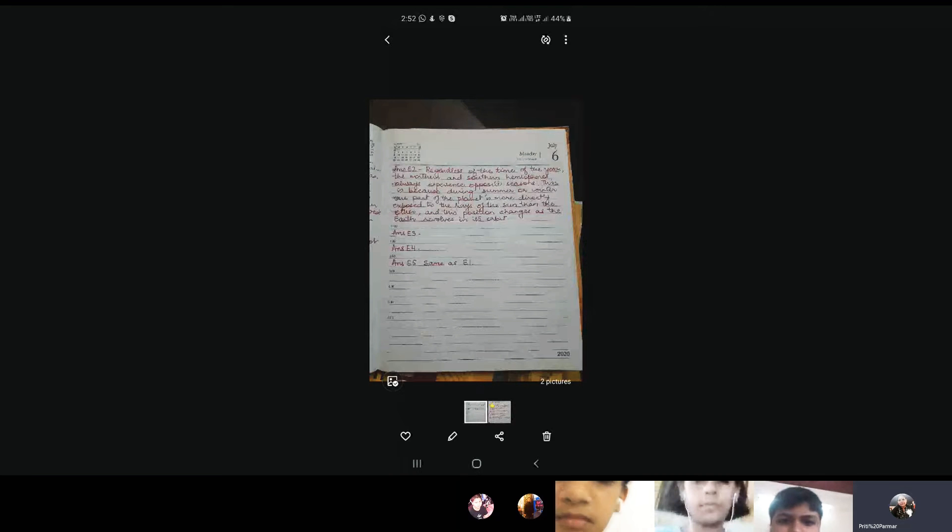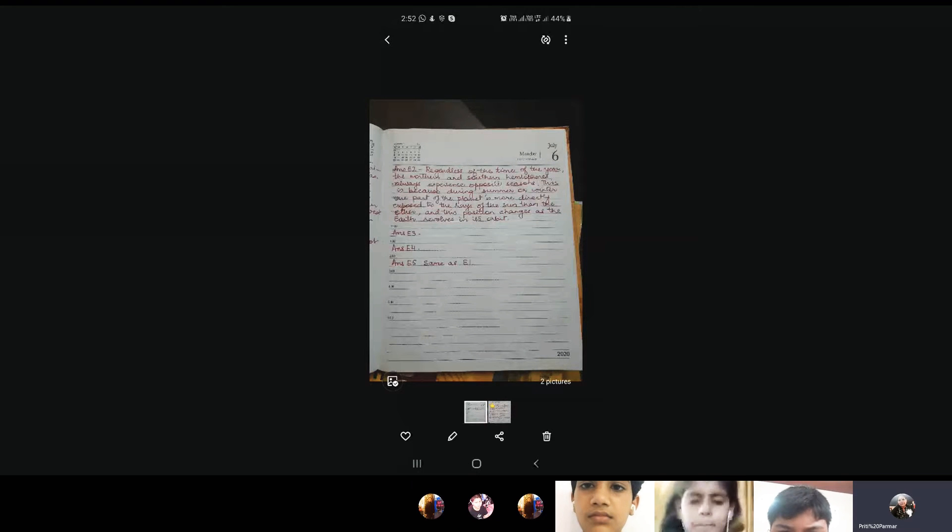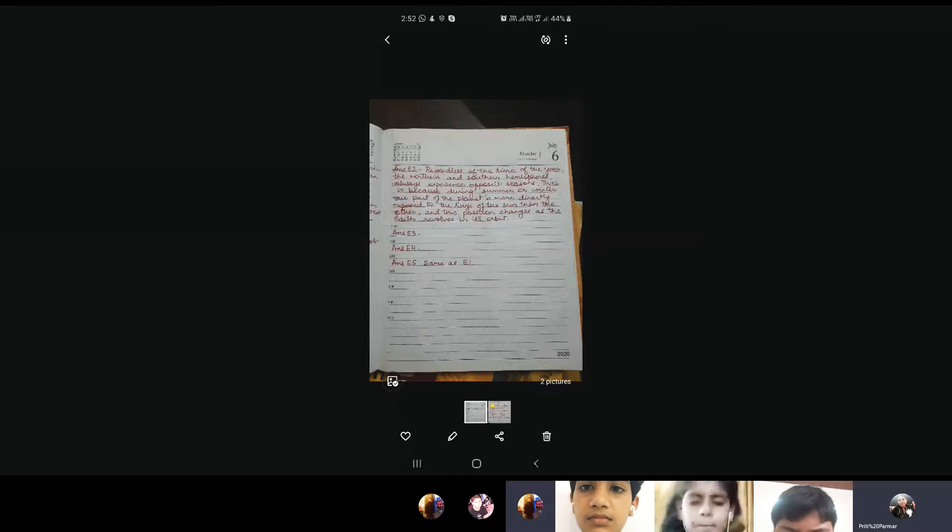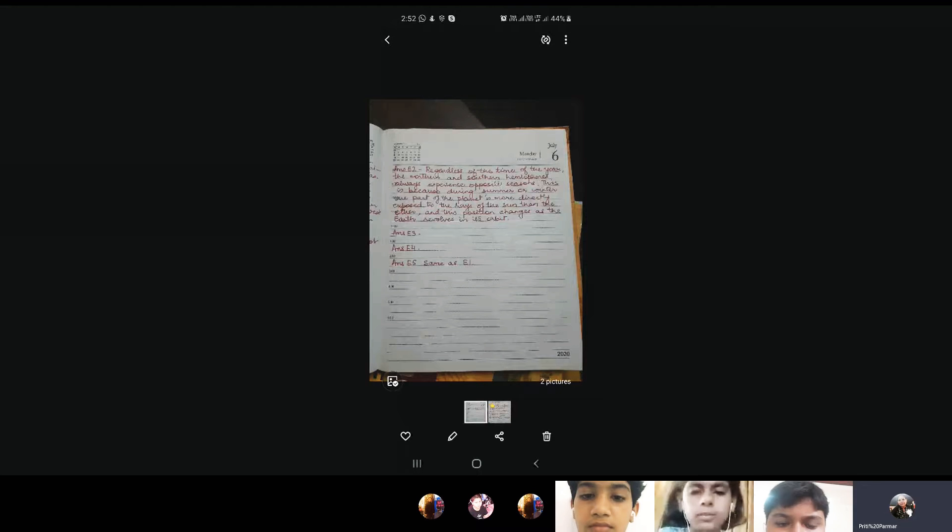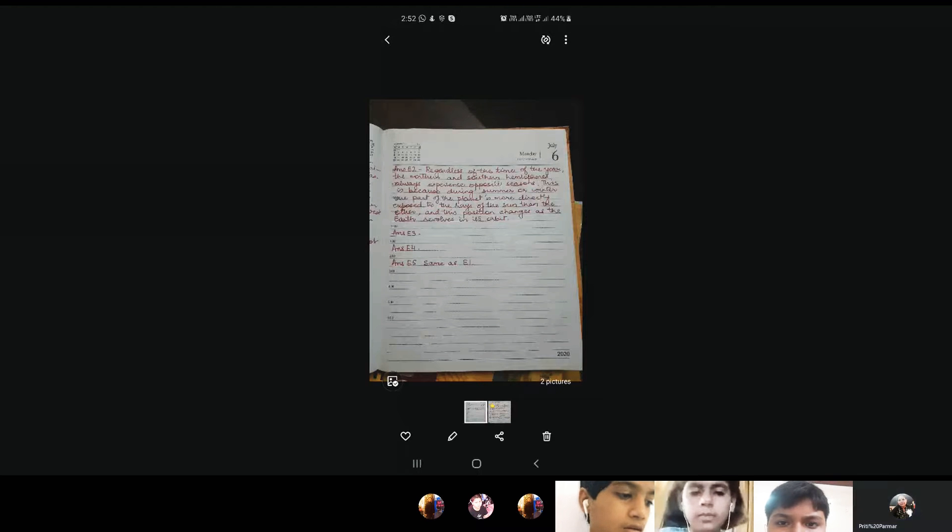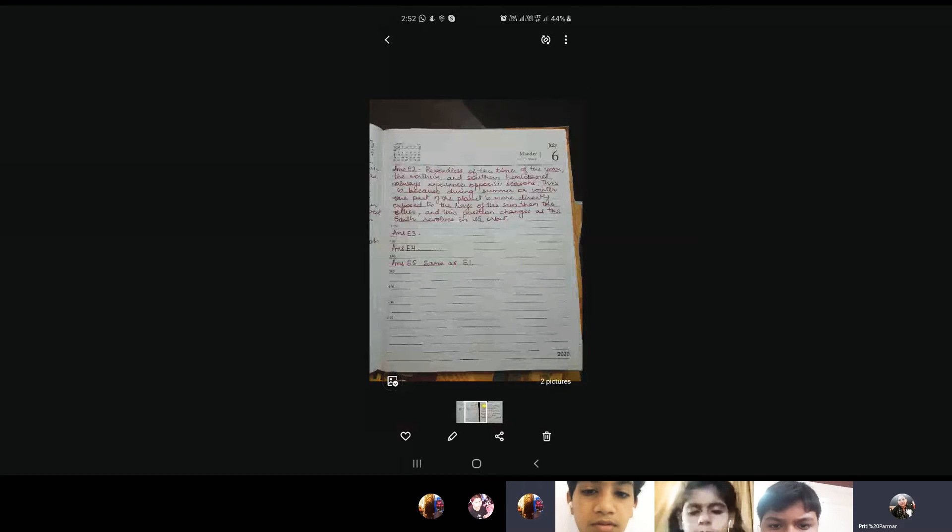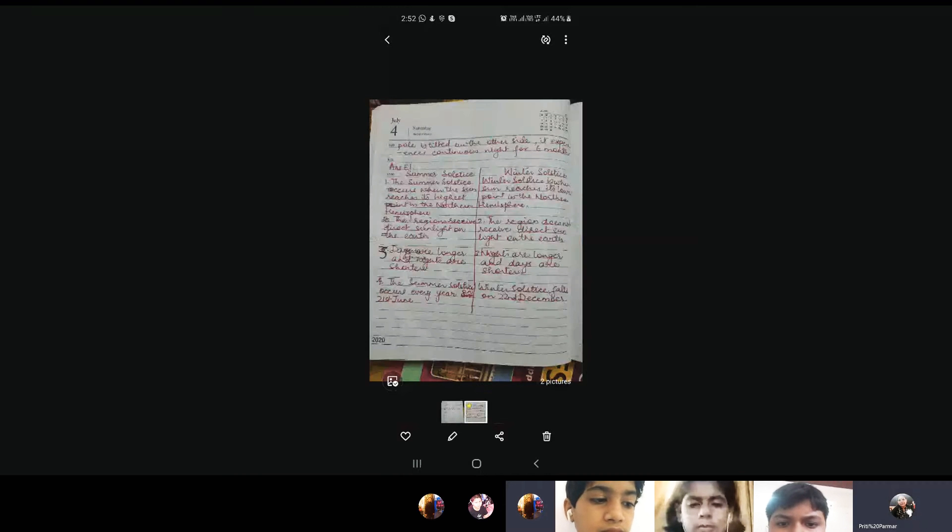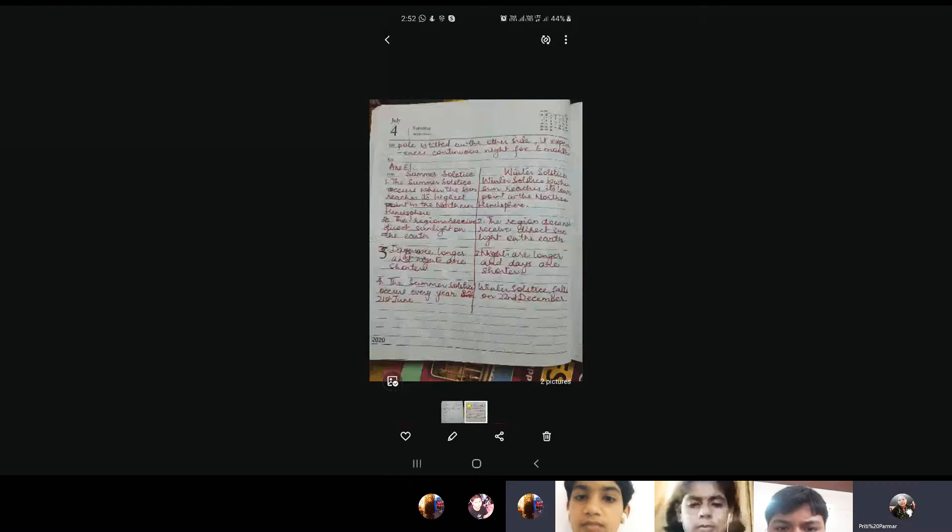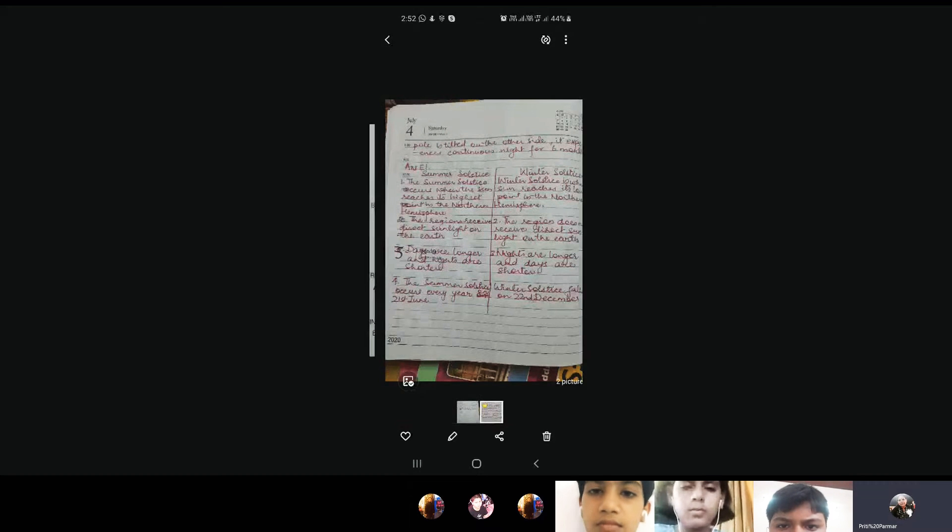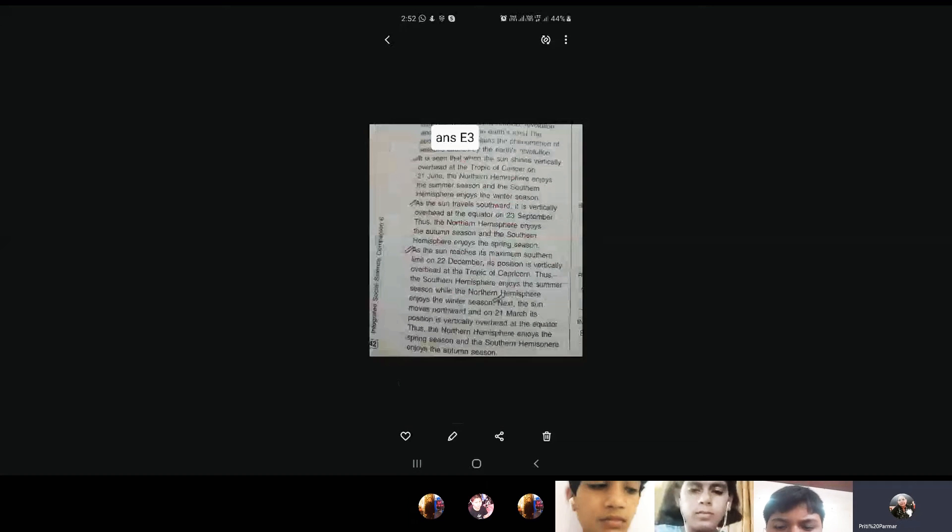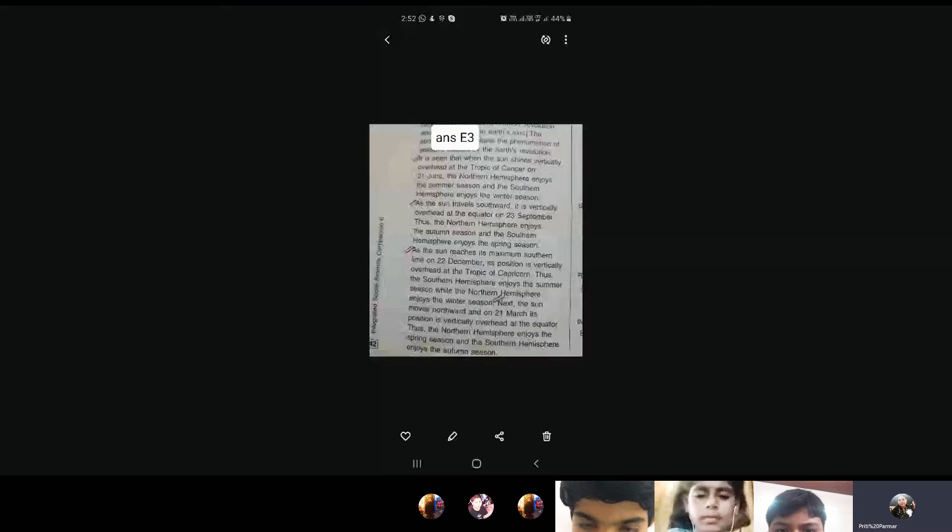E3, please read out E3 question. How does the phenomenon of seasons occur? Thank you child. Now E3, you will be writing in four points. Can you see the double tick everywhere in red color? With every double tick is a new point.